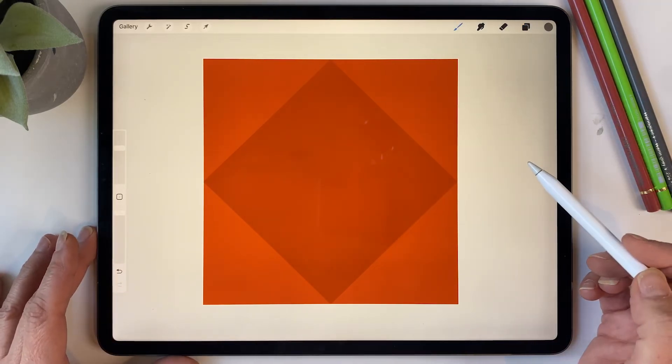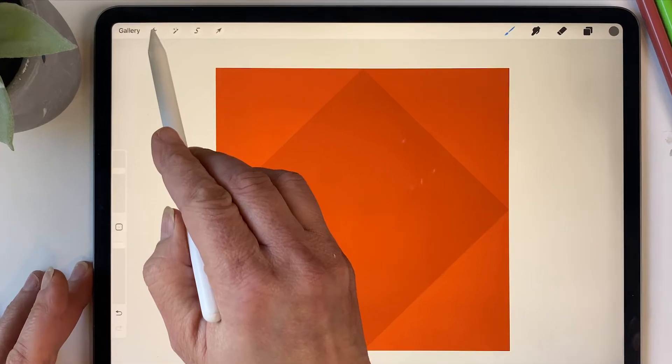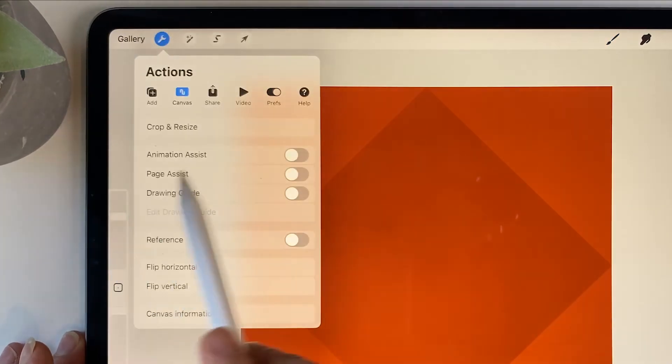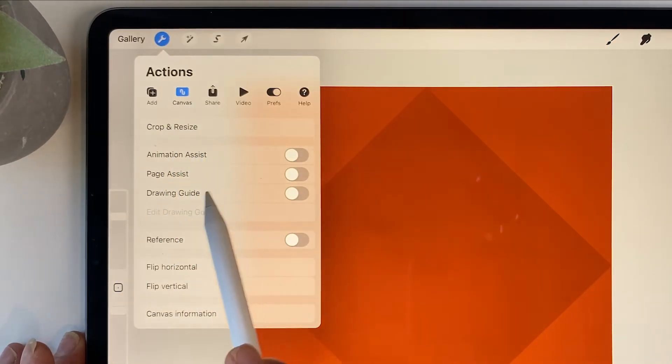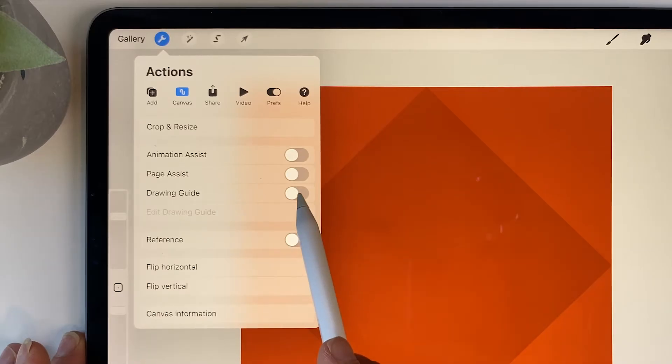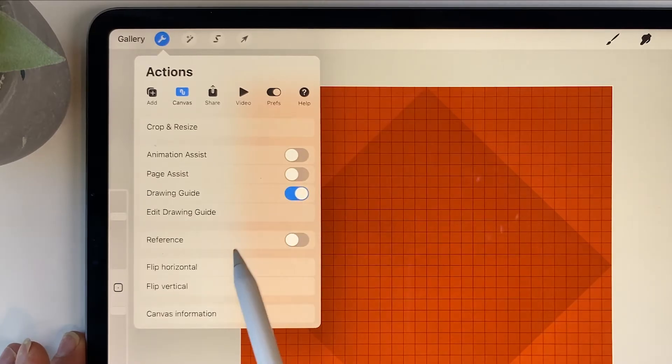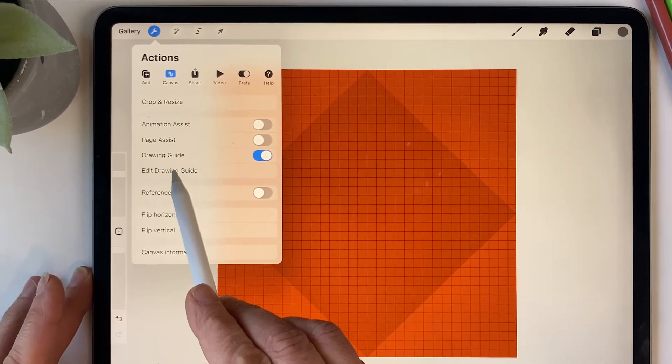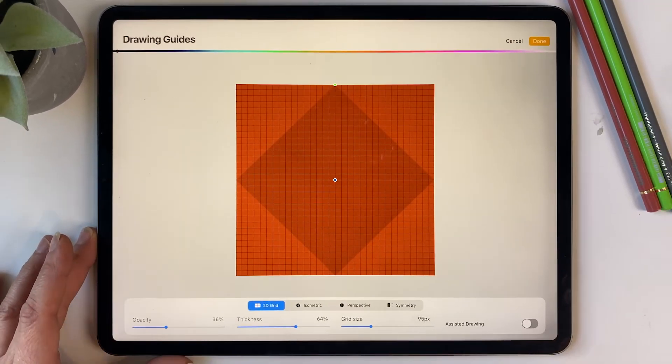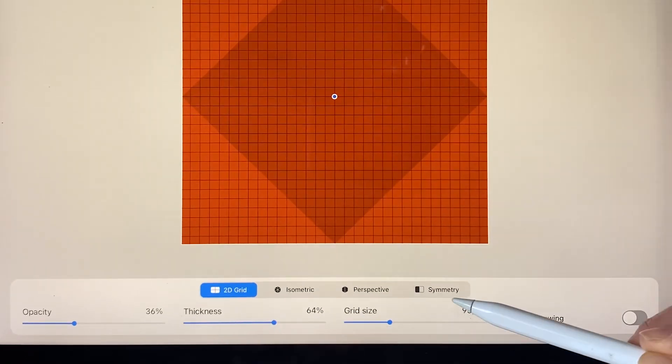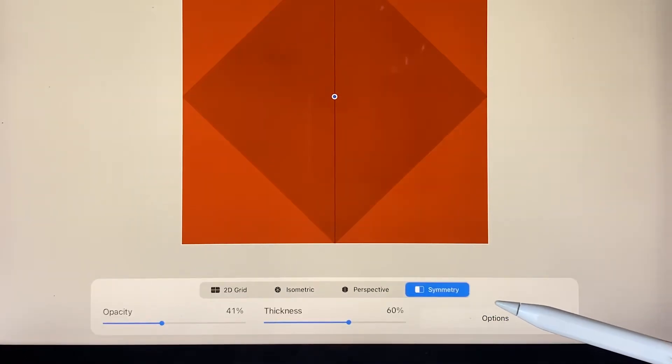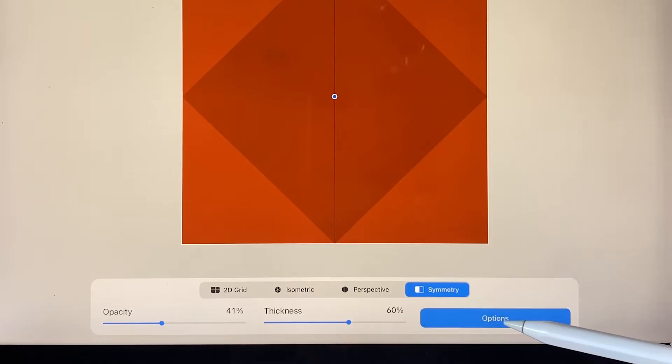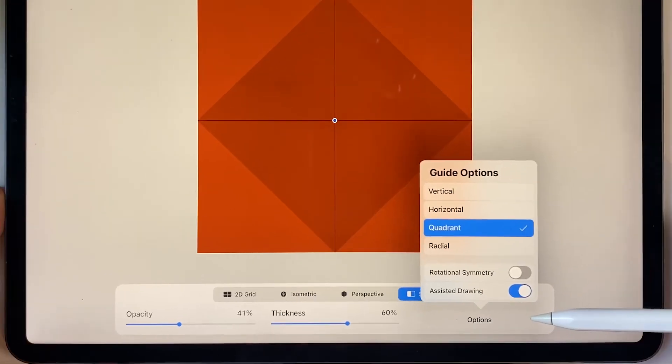The next thing we want to do is turn on symmetry. To do that, go up to the wrench tool, go to canvas, then this drawing guide option and toggle it on. Then click on edit drawing guide, and then we want to turn this one to symmetry. Then click on the options here and change it to quadrant.